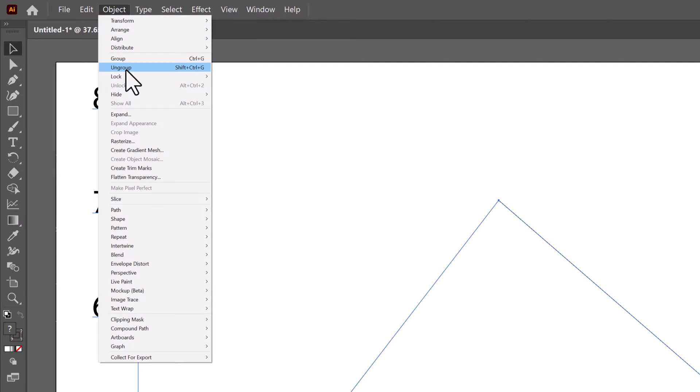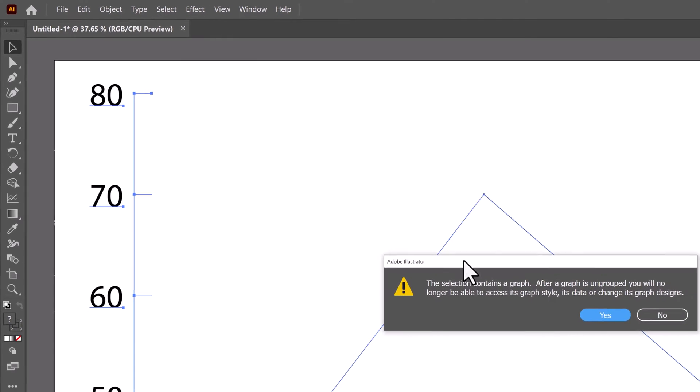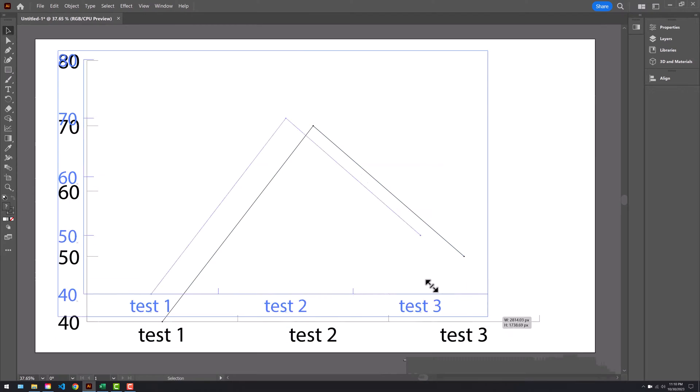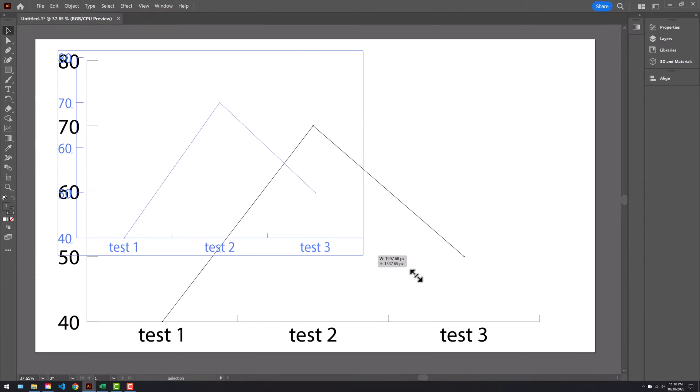This gives you that box around the line graph so you can scale like I'm doing now.